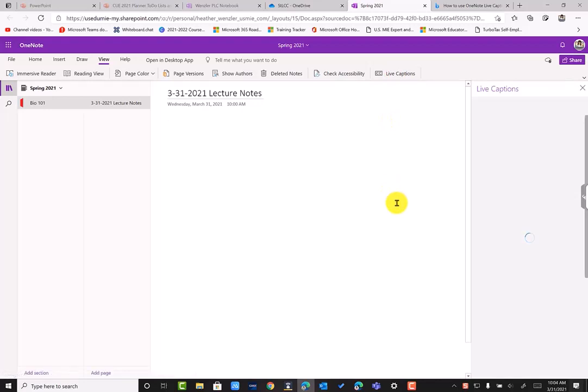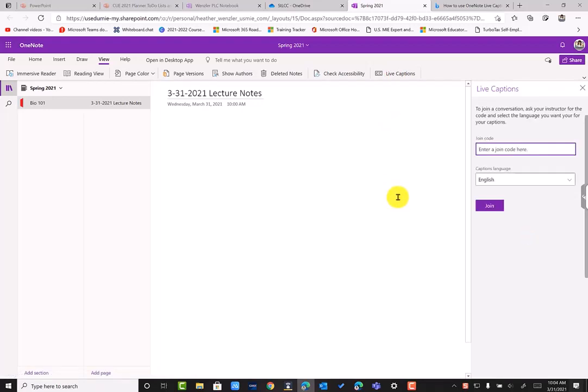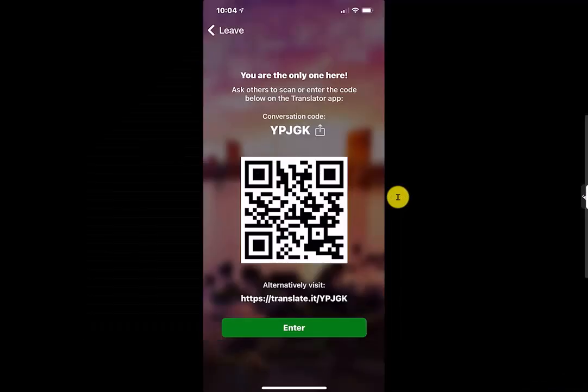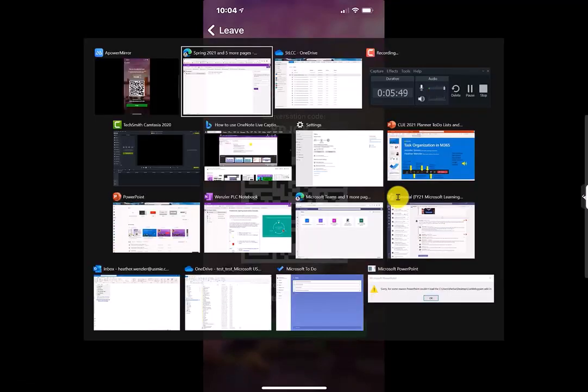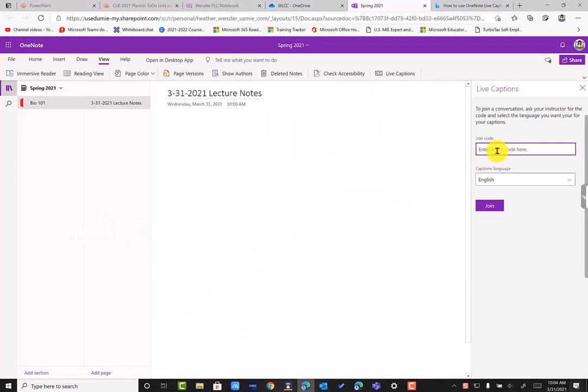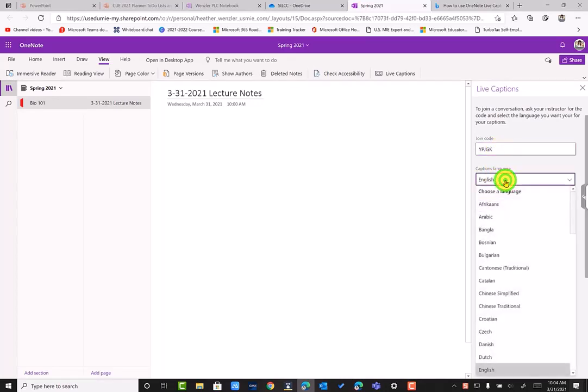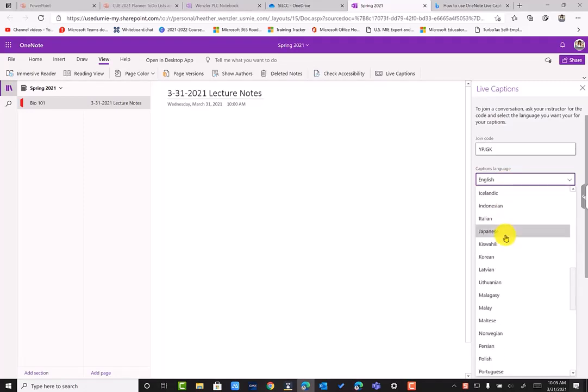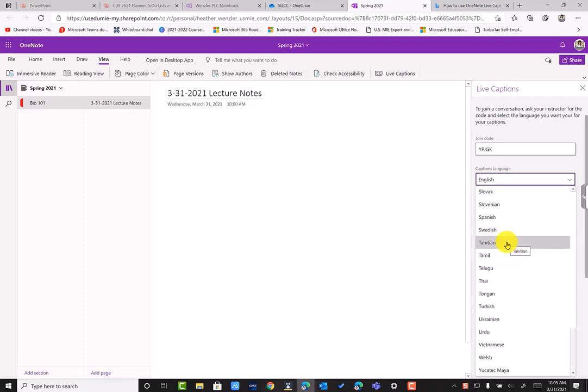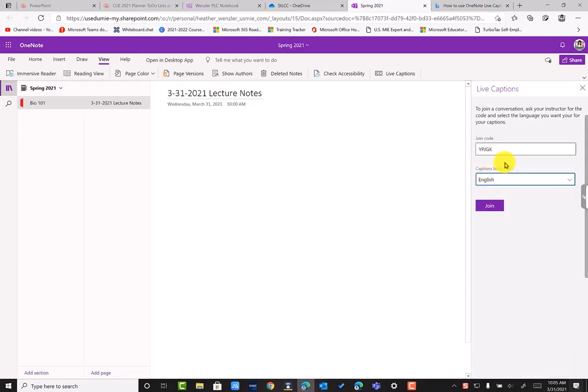And it's just going to take a moment to open up the service. And remember that code that was on my phone? Okay, this is the code that my instructor, my presenter needs to give to me. And I'm going to enter that here in the join code. IPJGK. And then I can choose which language I want my live captions to appear in my OneNote. So if I just need to hear them, I'm hearing them in English, that's what my instructor, my presenter is going to be speaking. But I can also have them translated or printed out in one of almost 70 languages here in OneNote. For this demonstration, I'm going to keep it in English, but I will show other languages as well. So when I've chosen what language my captions are going to be in, I am going to click join.